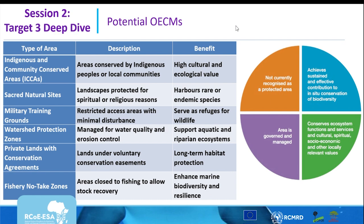What are the potential areas that can be mapped as OECMs for wildlife or biodiversity conservation? These include indigenous and community conserved areas, sacred natural sites, military training grounds, watershed zones, private lands with conservation agreements, and fishery no-take zones.